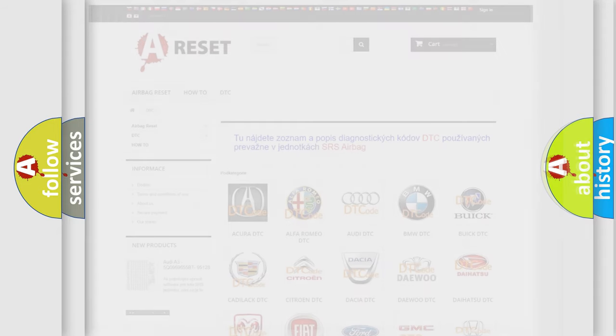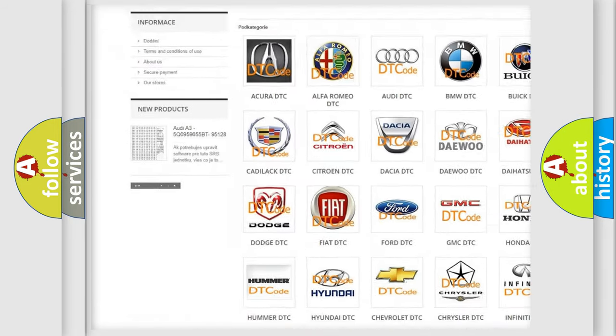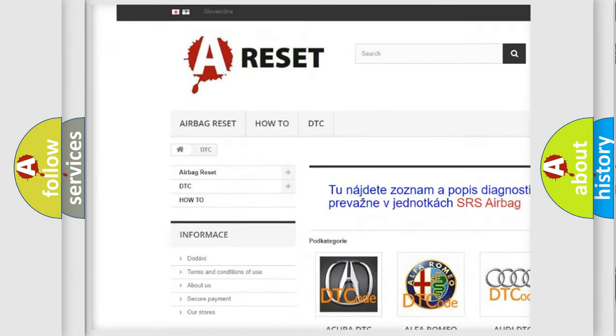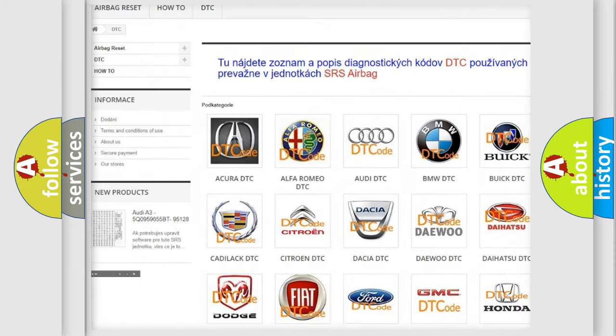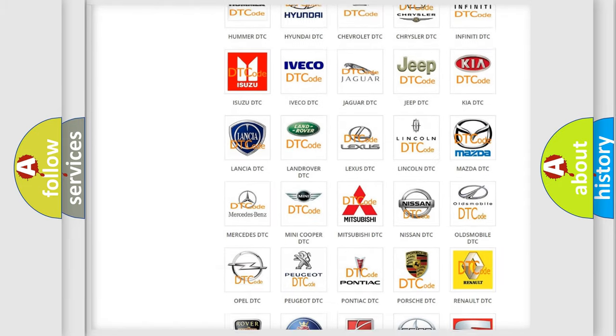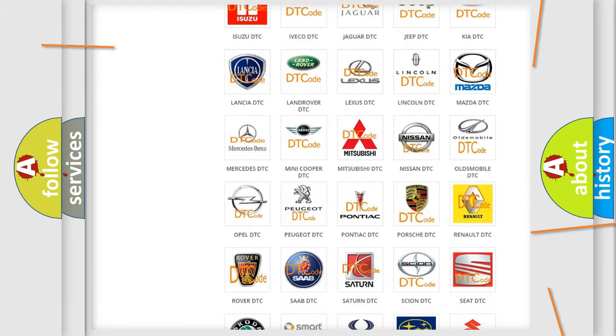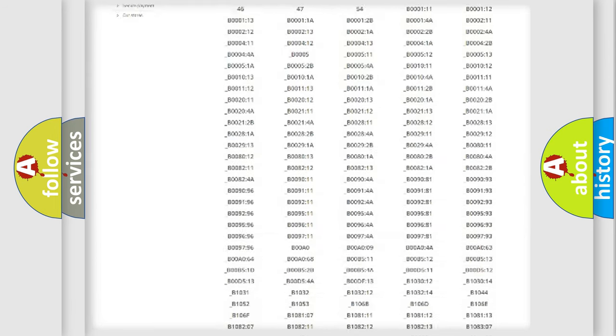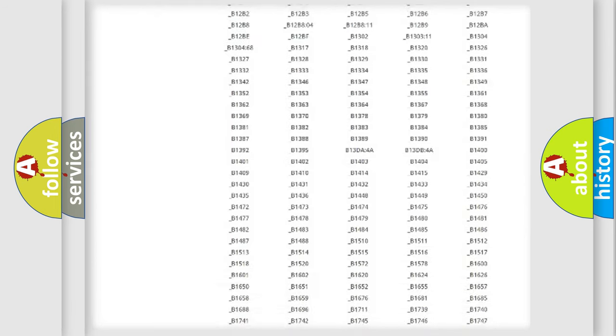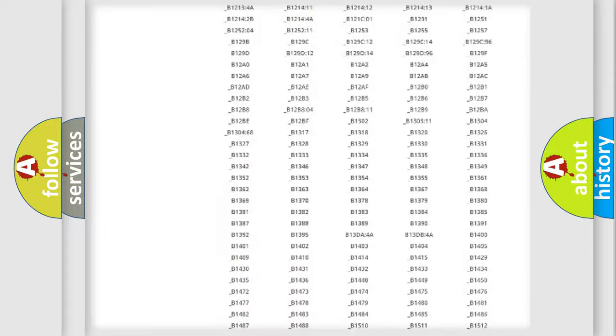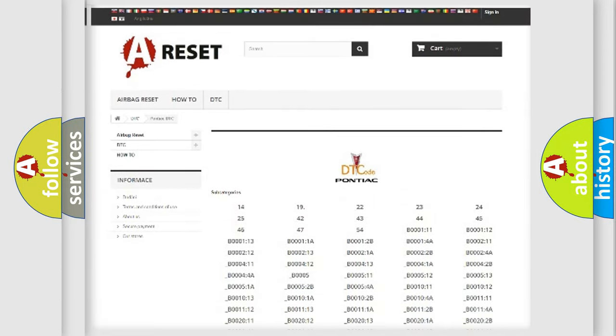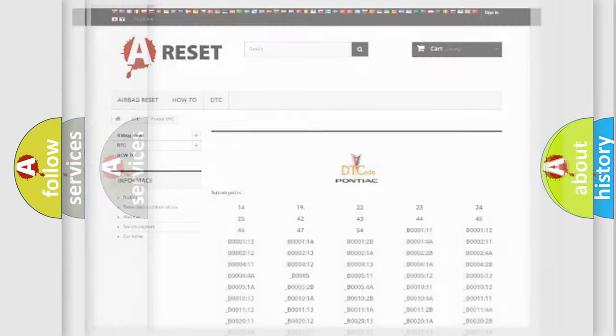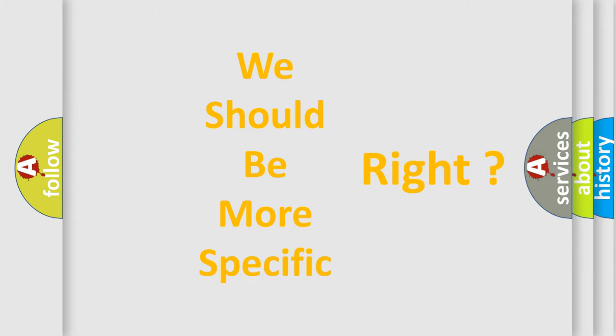Our website airbagreset.sk produces useful videos for you. You do not have to go through the OBD2 protocol anymore to know how to troubleshoot any car breakdown. You will find all the diagnostic codes that can be diagnosed in Pontiac vehicles. Also many other useful things. The following demonstration will help you look into the world of software for car control units.